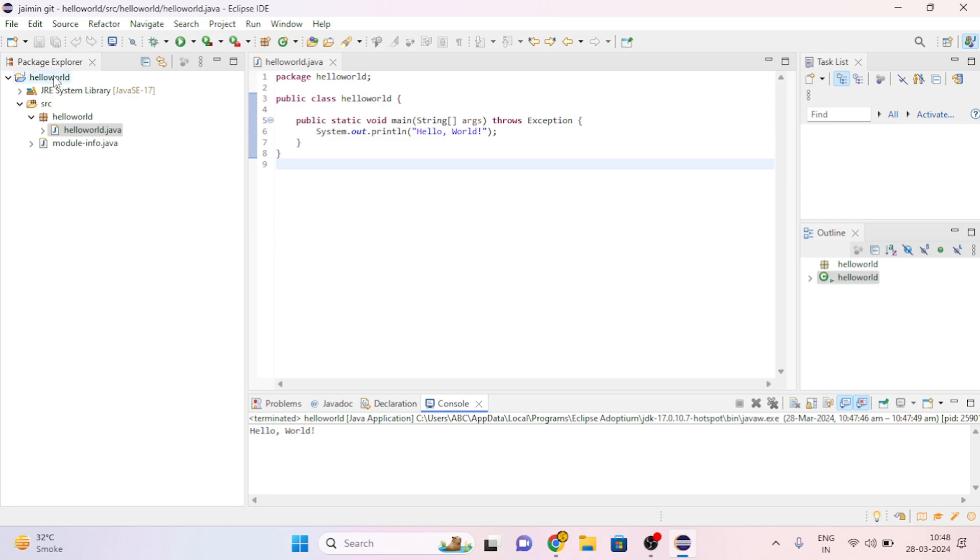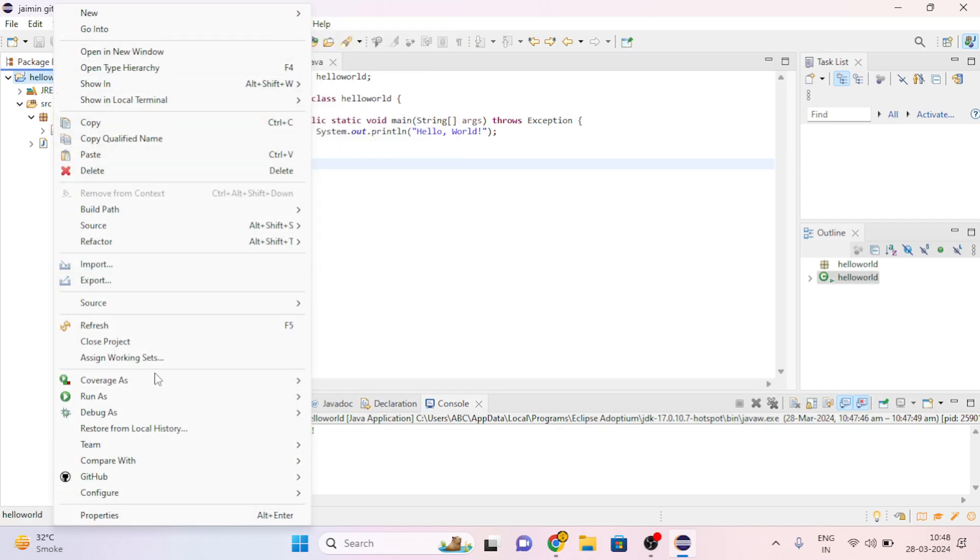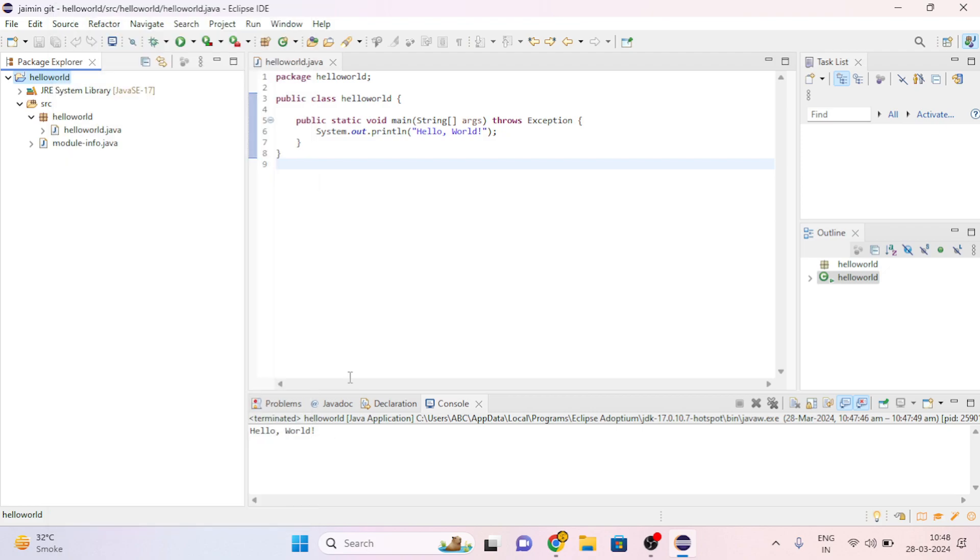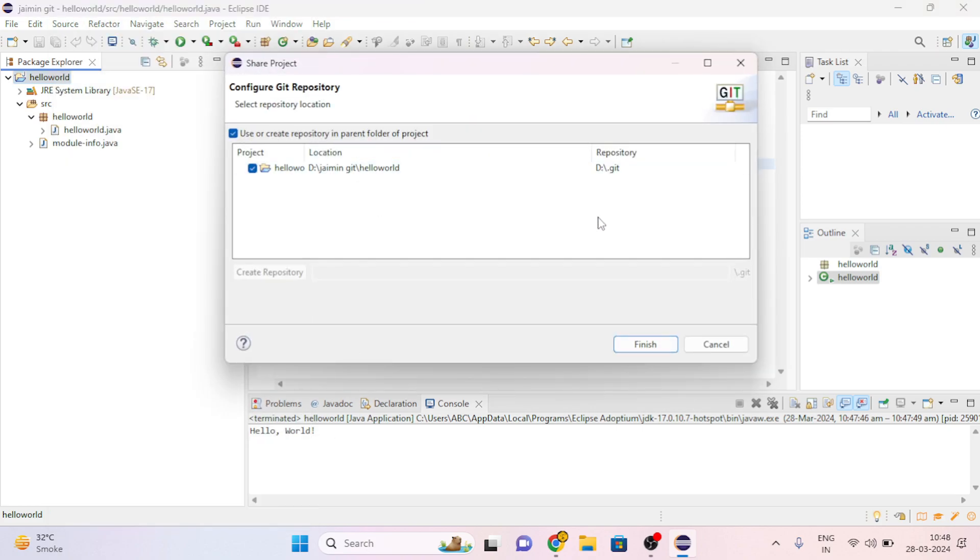First of all, right click on HelloWorld, then go to Team and click on Share Project. Then click on Finish.